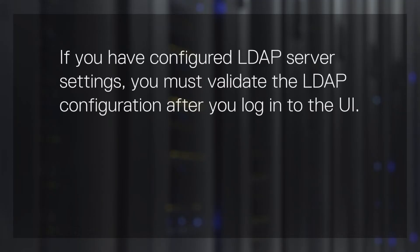If you have configured LDAP server settings, you must validate the LDAP configuration after you log into the UI.